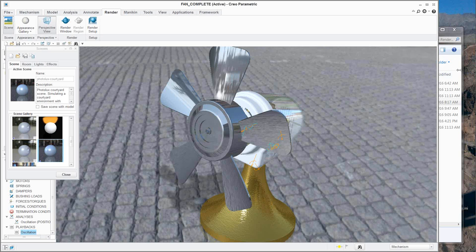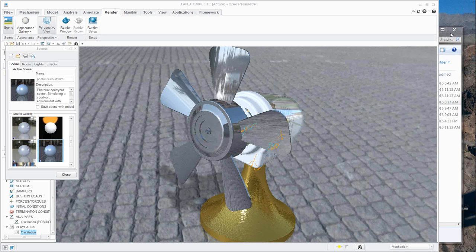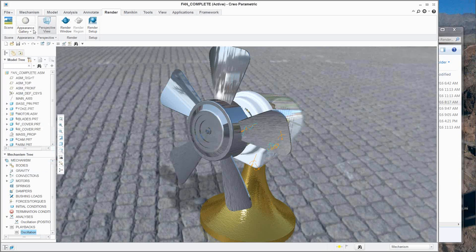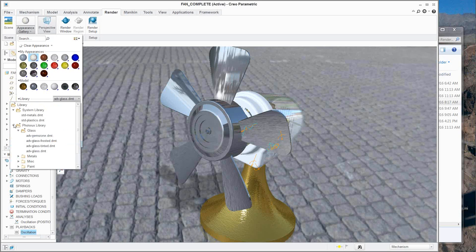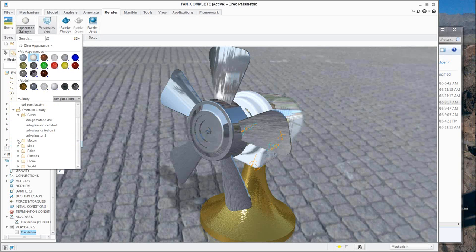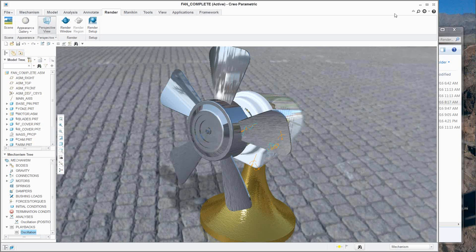Question: Do we need ARX to have access to the PhotoLux library? The PhotoLux library of materials comes standard for everybody. If you just go into your appearances, you'll see the PhotoLux library right there under the library. There's nothing in these 200-plus appearances that requires anything special.